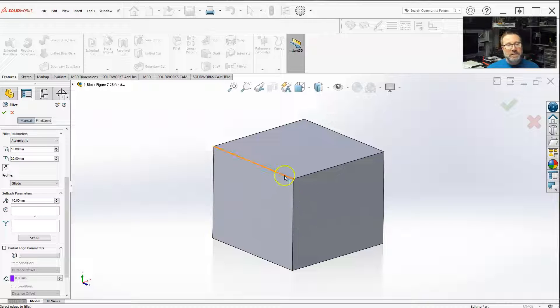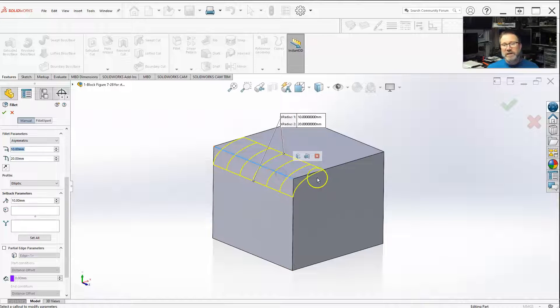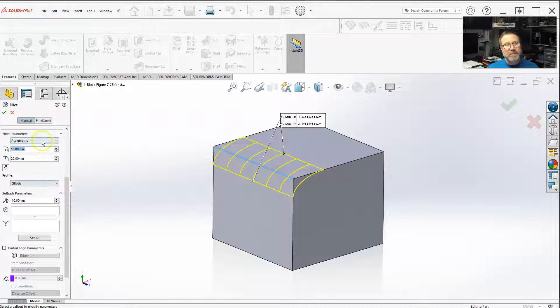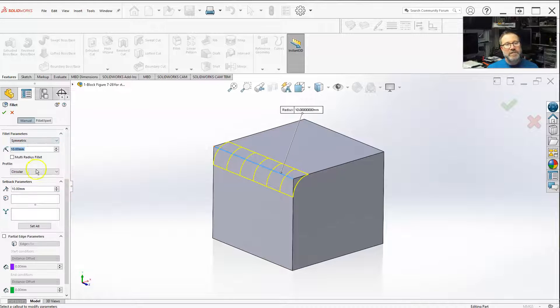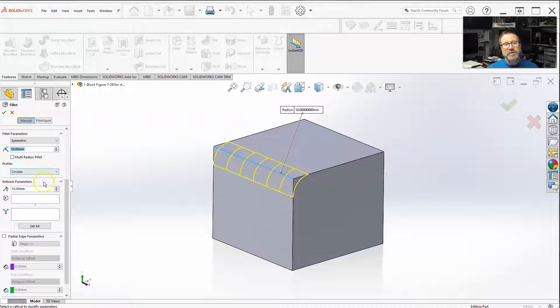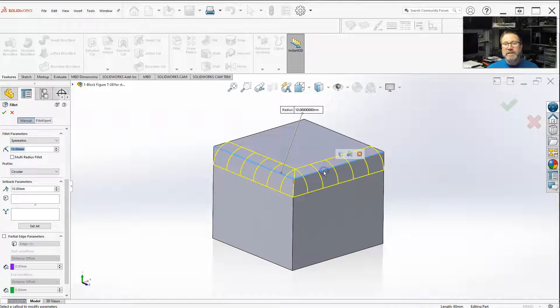So, I can select all these first. I'm going to go back to just asymmetric, or a symmetric circular to make it easier looking.